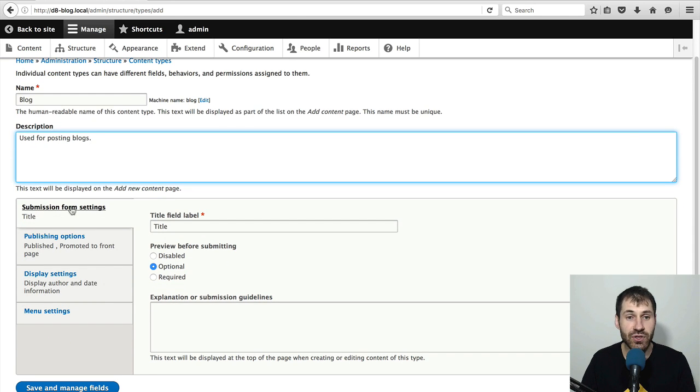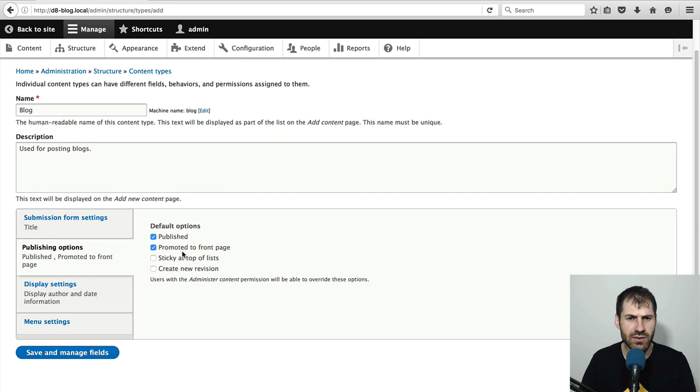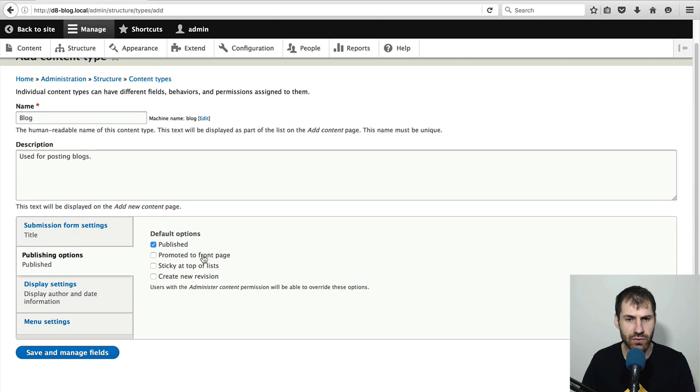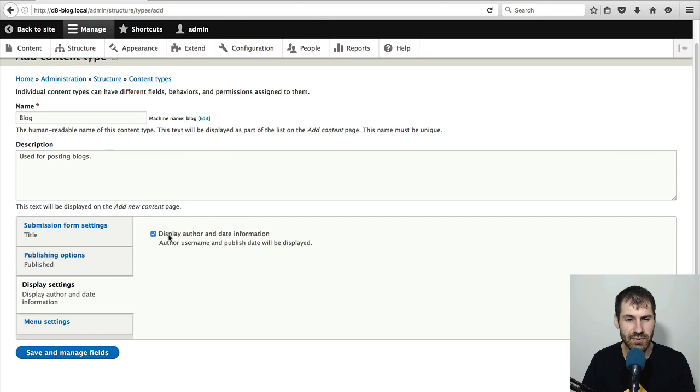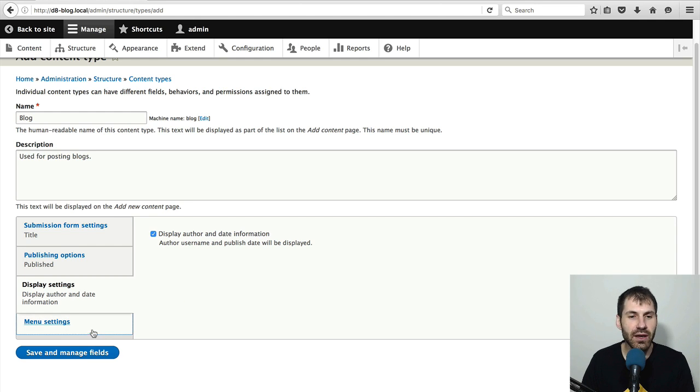Then under the submission form settings, I often turn off the preview because it's useless. And I also uncheck promoted to front page. The display settings, yep, that's fine.